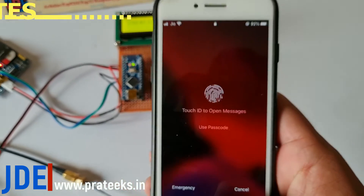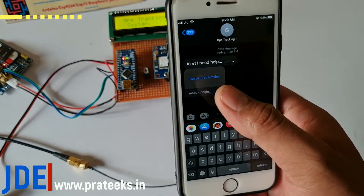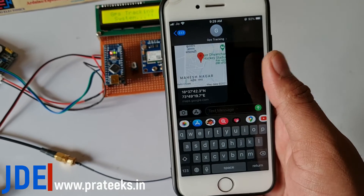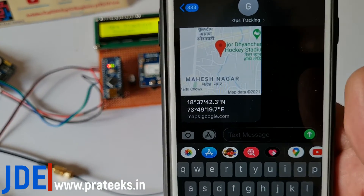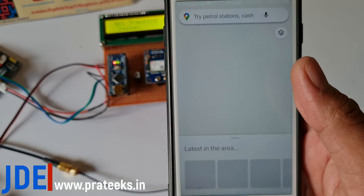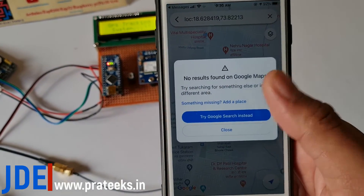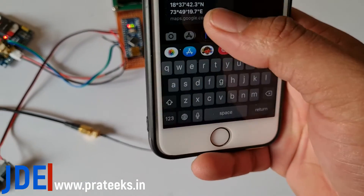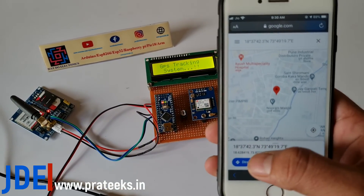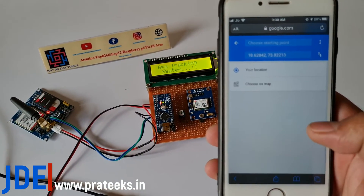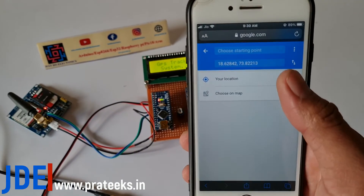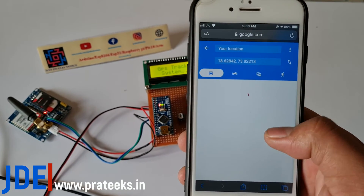I need help — what I do? I just open this message and open this link. See, it's sending the latitude and longitude. When I open this location, Google Maps automatically opens and generates the path automatically. See, it generates the automatic path. You just press this direction button — when you press the direction button, then Google Maps generates the path automatically. You just choose your location and press allow.